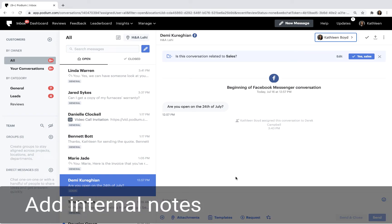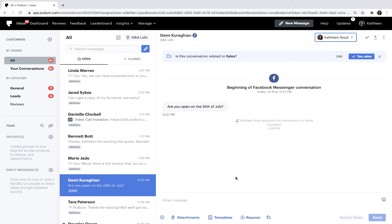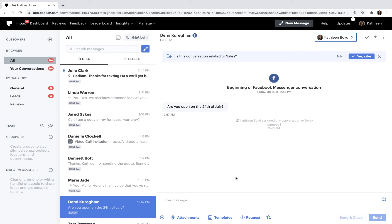Let's wrap up by discussing how to add internal notes to a conversation. You might want to do this so other team members who work with the customer can have as much context as possible. Let's say a customer, Julie, has declined your maintenance program. Let's make a note of that.